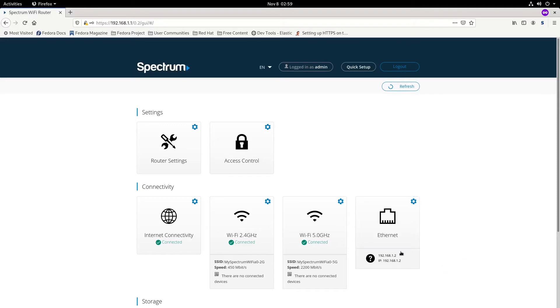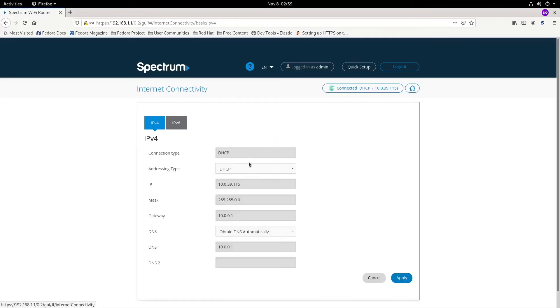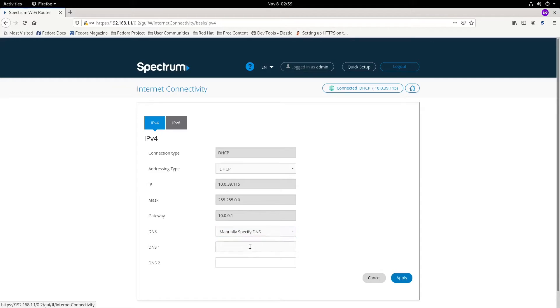One of the first things I would recommend doing is overwriting your DNS. Click to automatically obtain, and we're going to use Cloudflare's 1.1.1.1 as primary and Google's 8.8.8.8 as secondary.